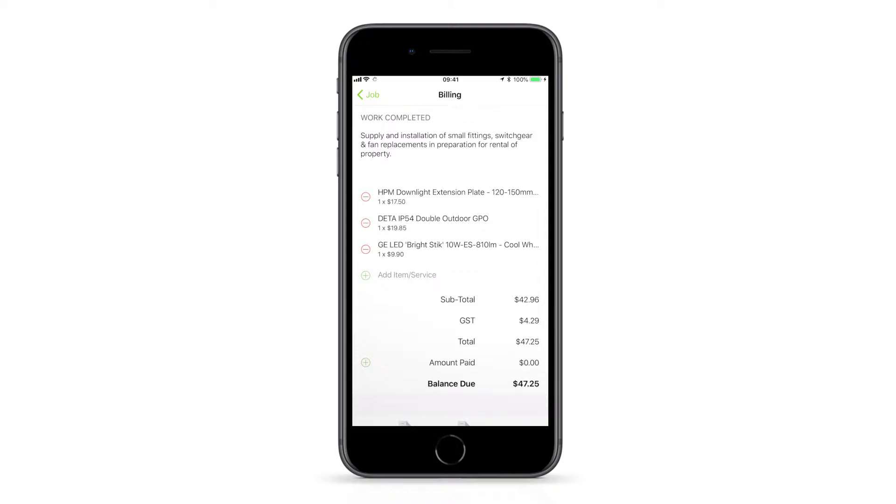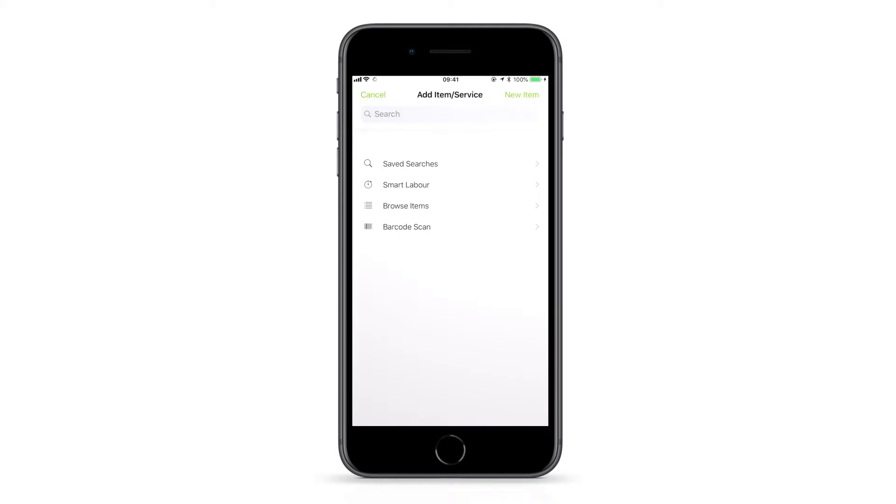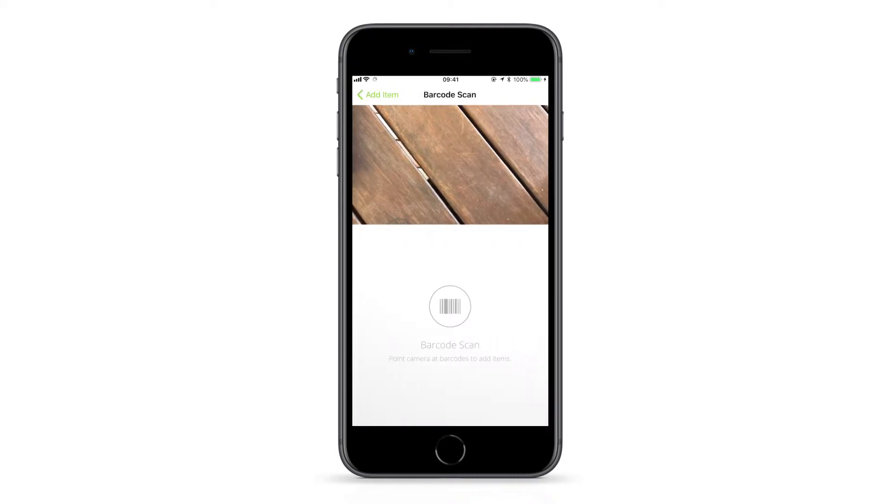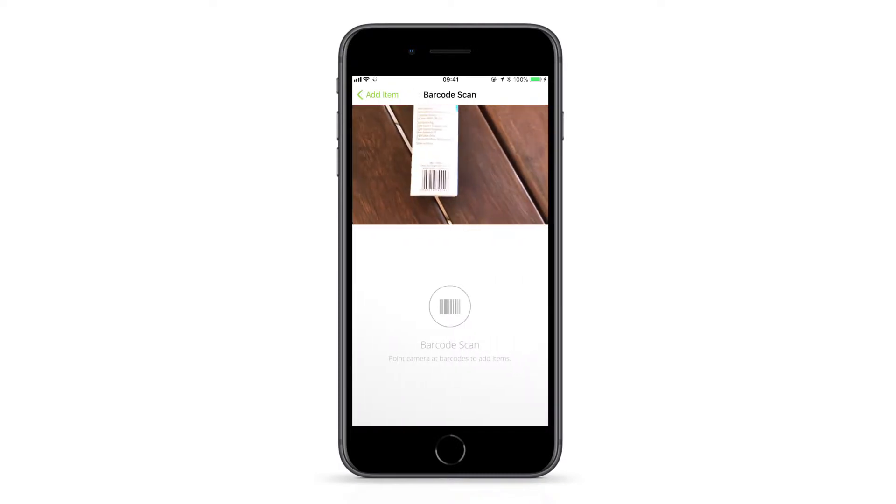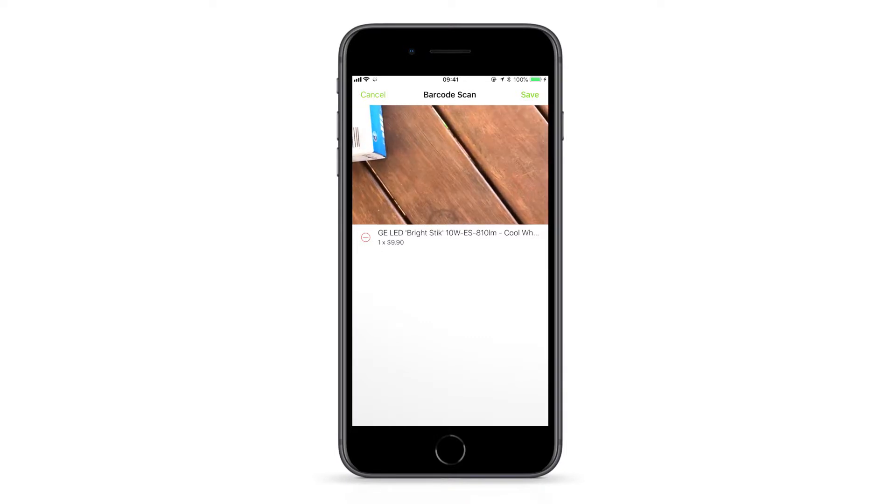To use the barcode scanner in your billing view, tap Add Item, then Barcode Scan. Hover over the barcode and allow the camera to focus and automatically scan.